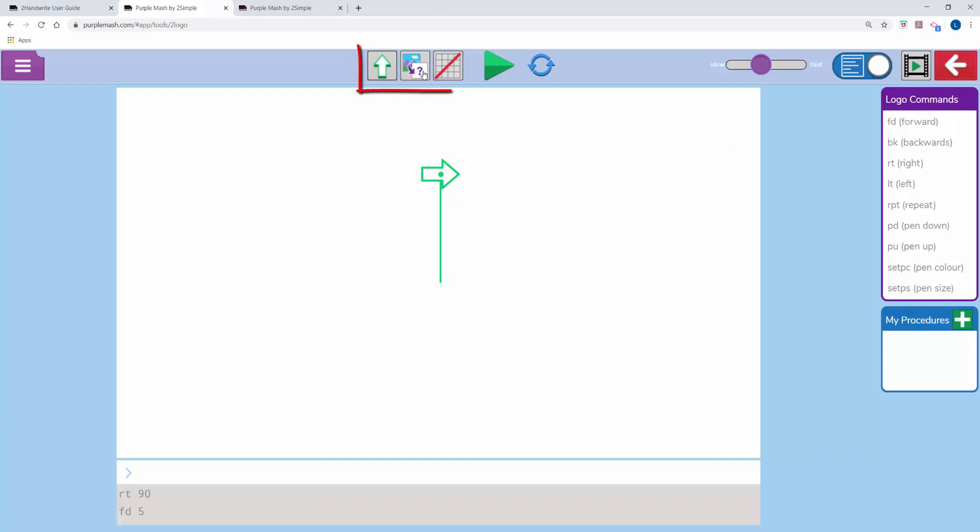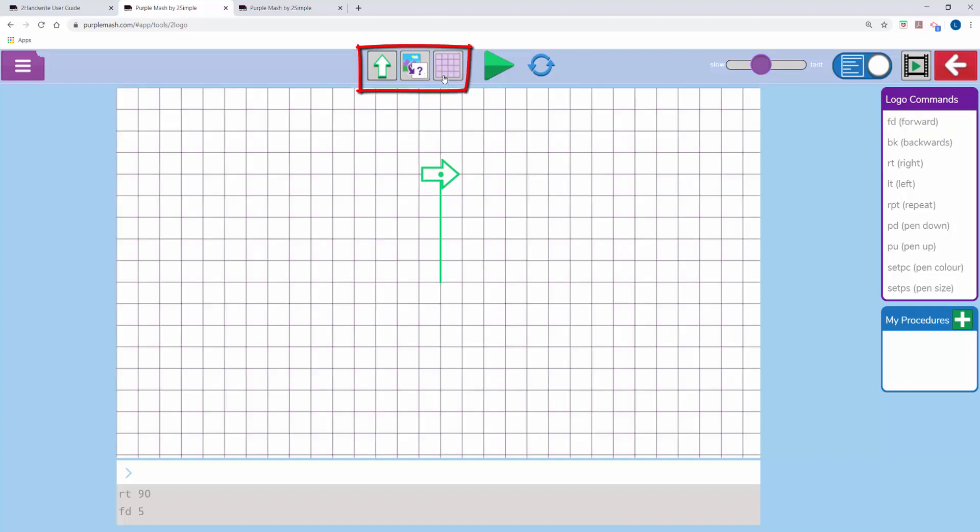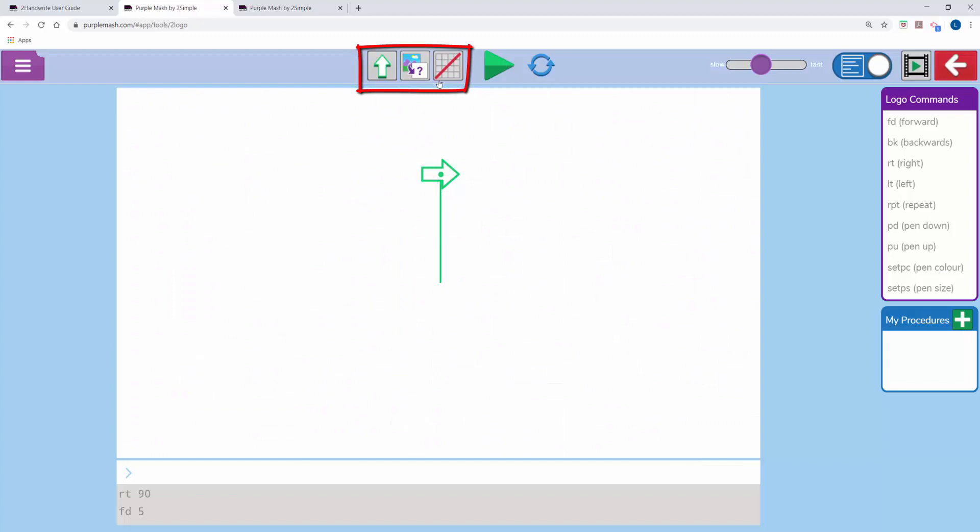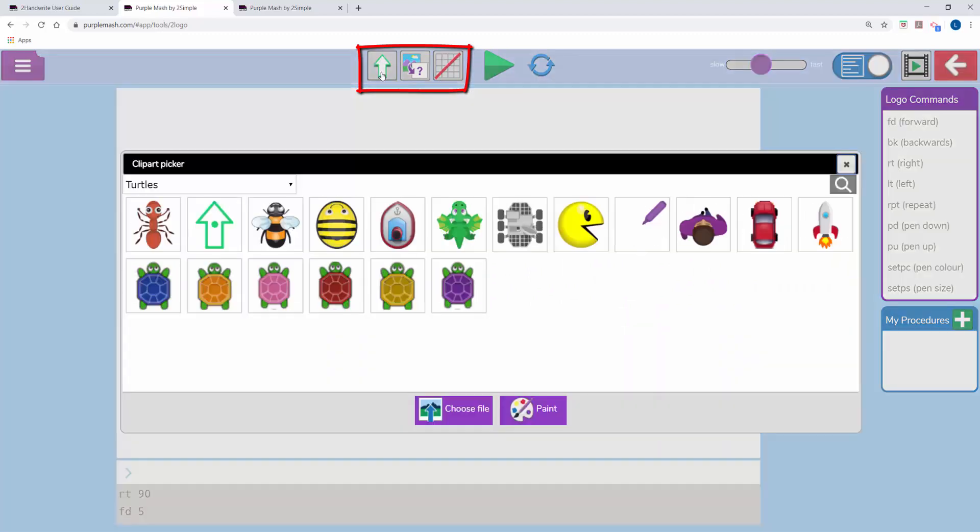At the top here there's a series of backgrounds, and you can turn a grid on if you wish. You can also change the turtle appearance by clicking on the arrow at the top here.